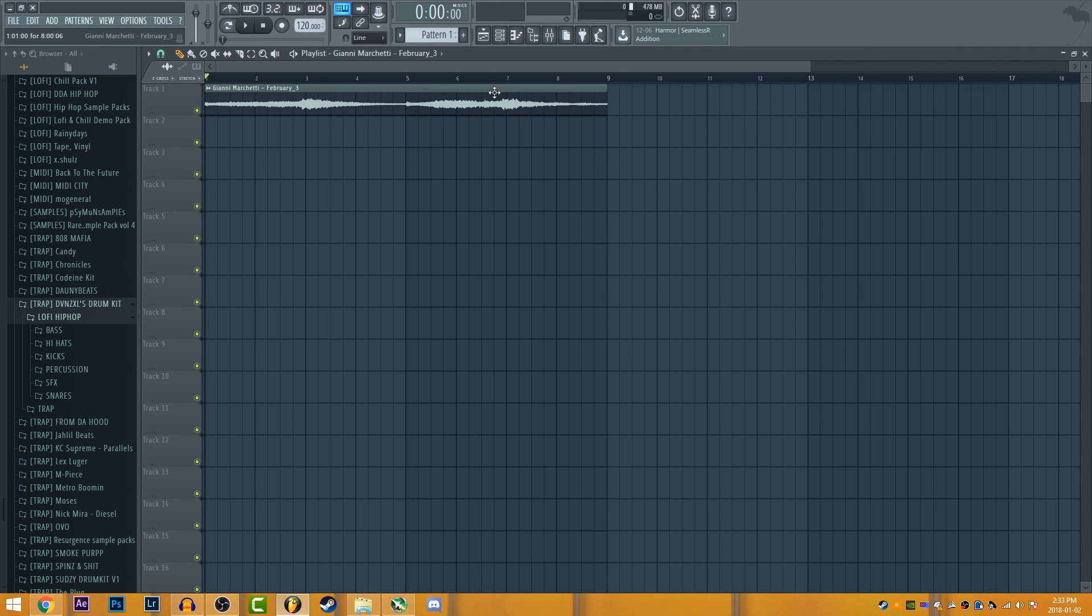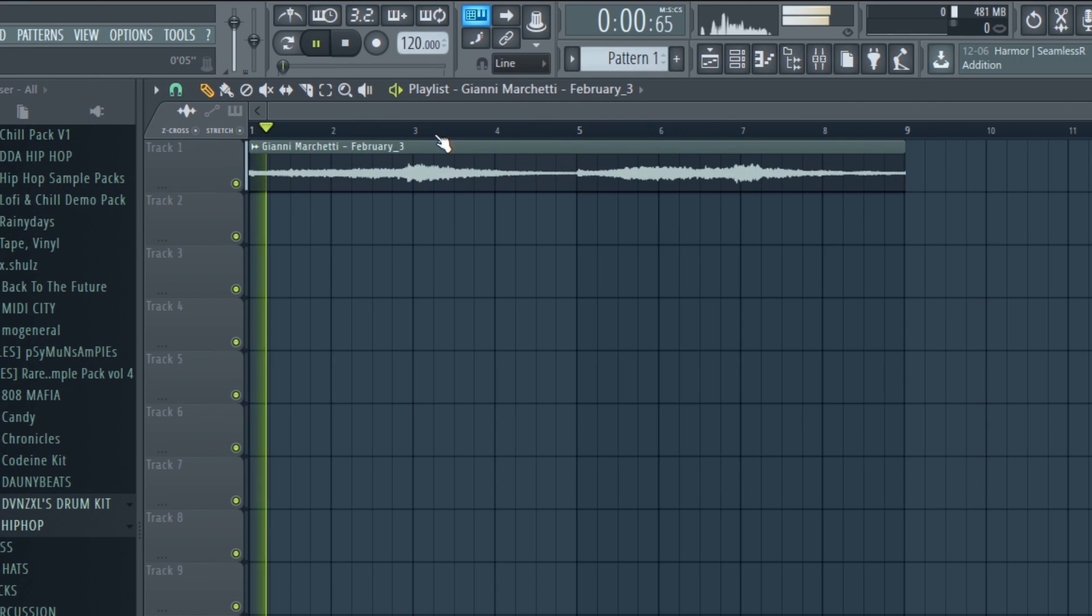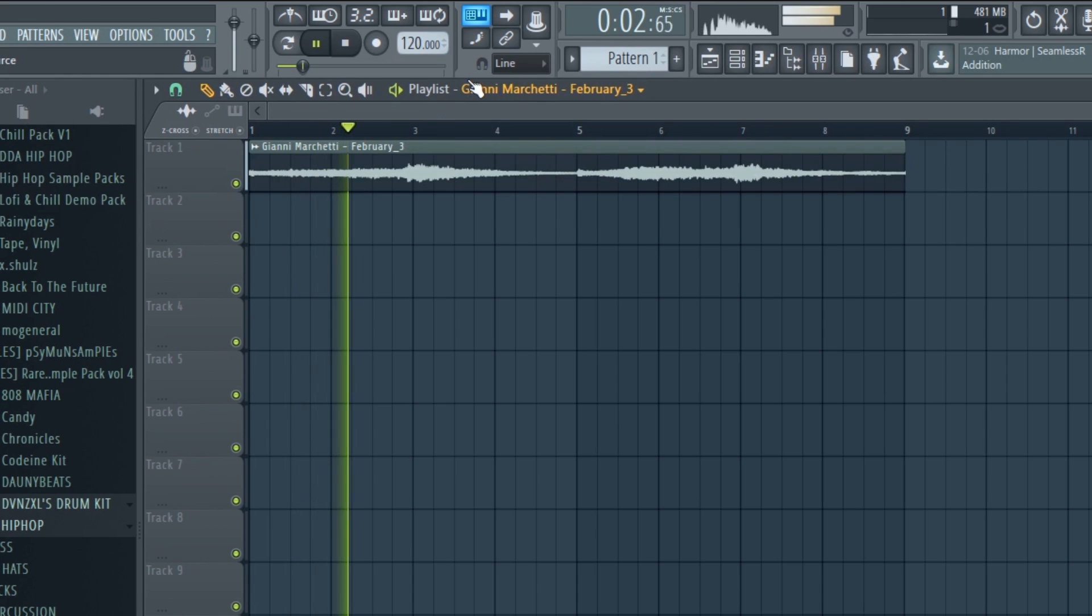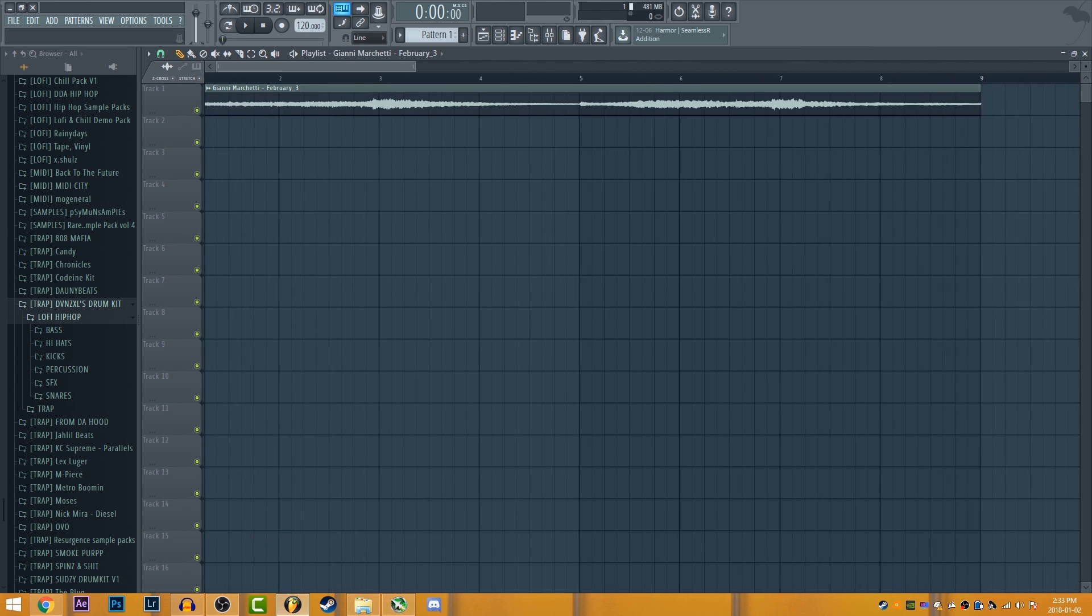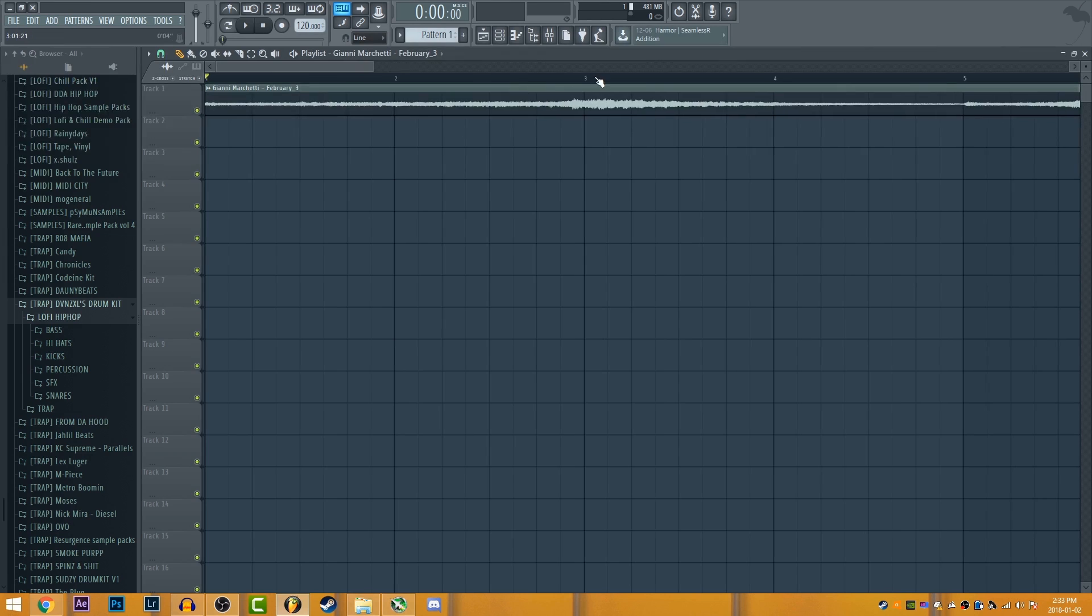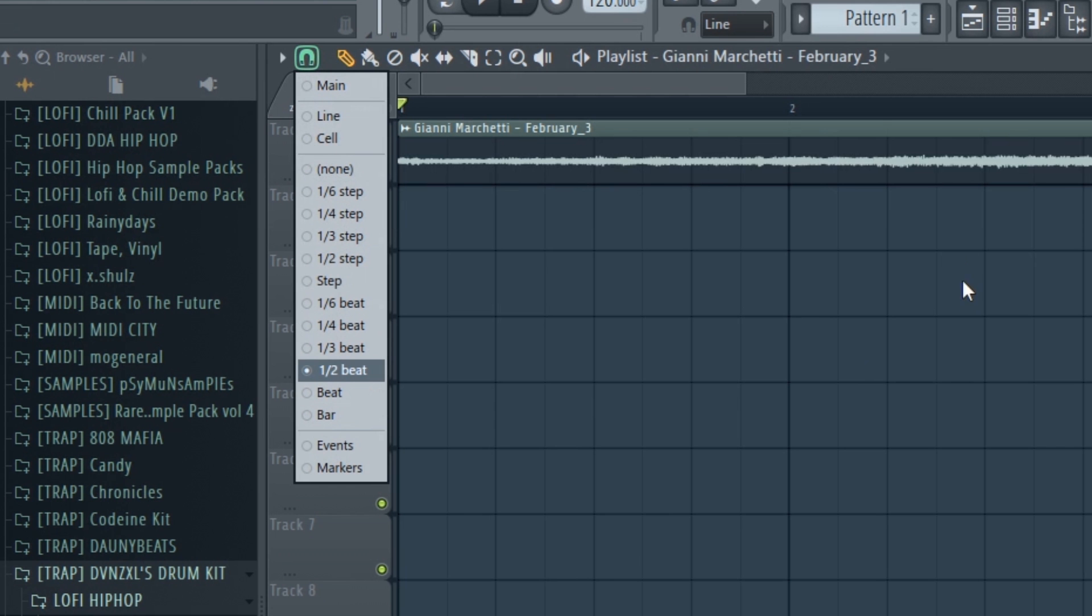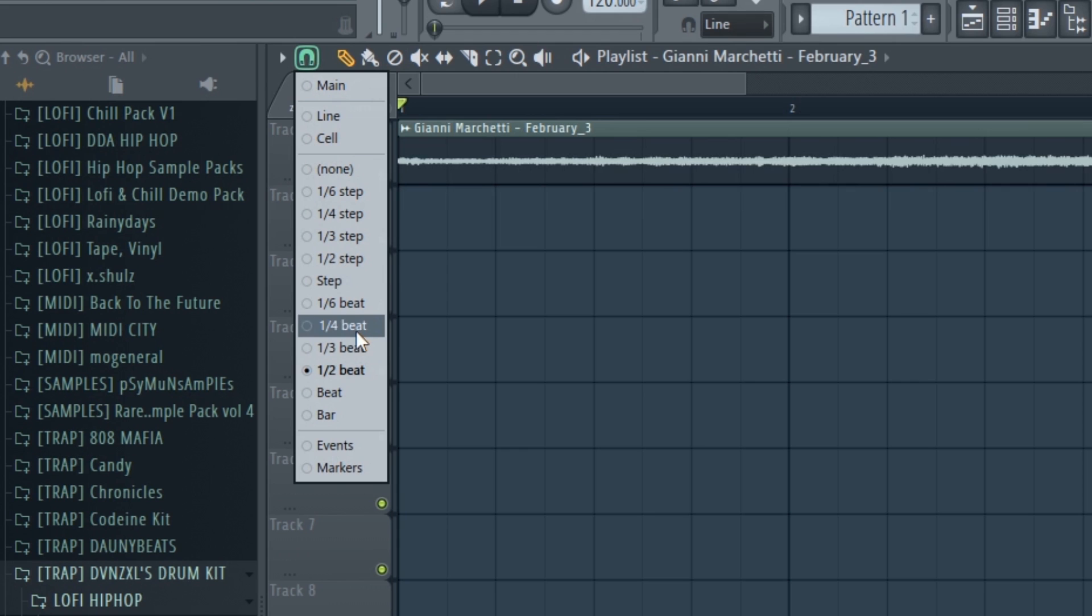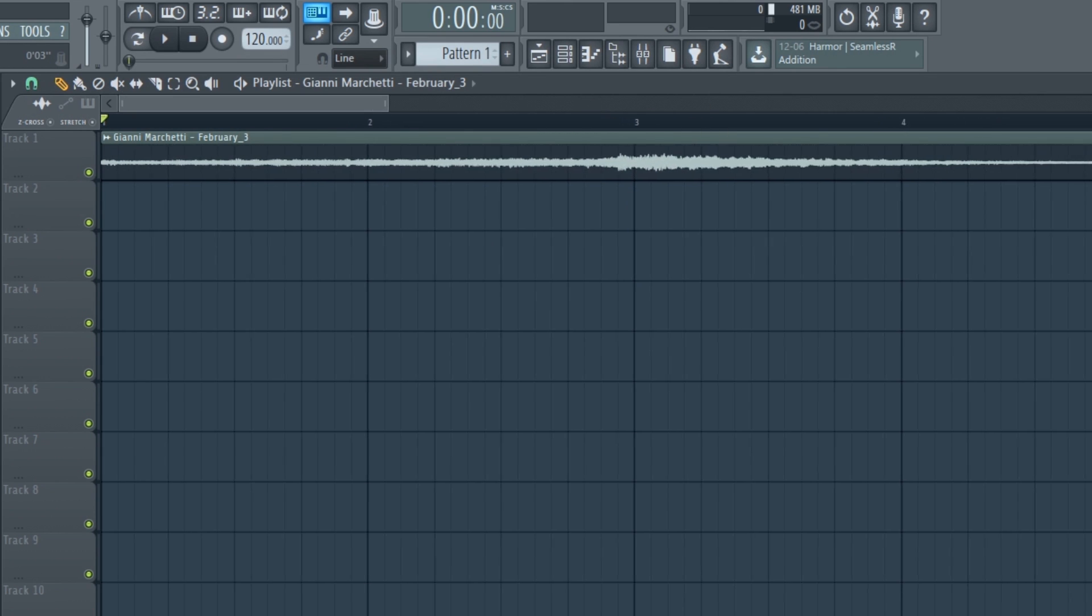So it's 120 BPM. So now it's exactly four bars. You can see right here, it's not on the beat. So you can change the amount of bars that there are or beats with this button. So I usually put it at one fourth.